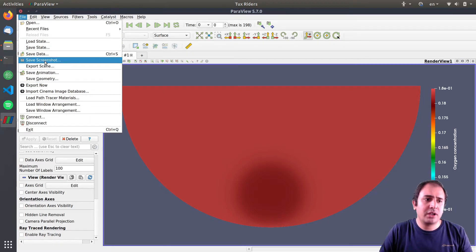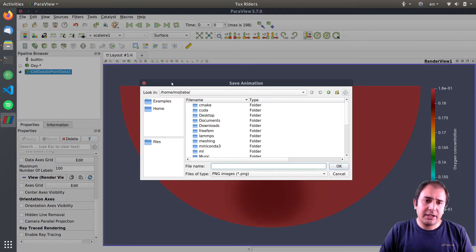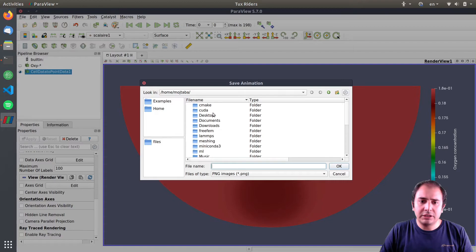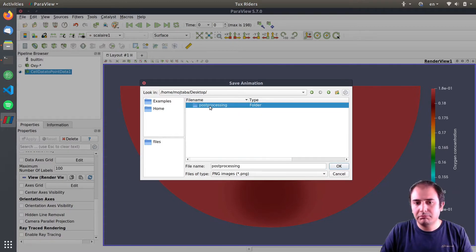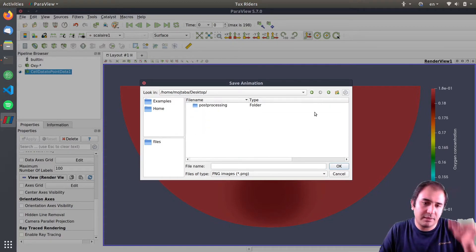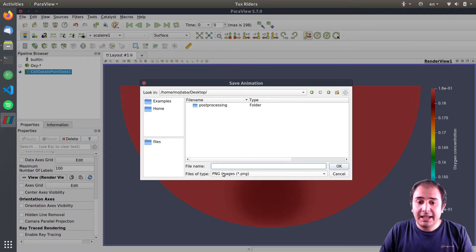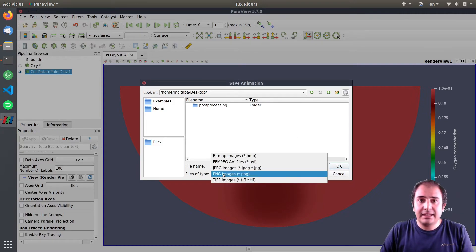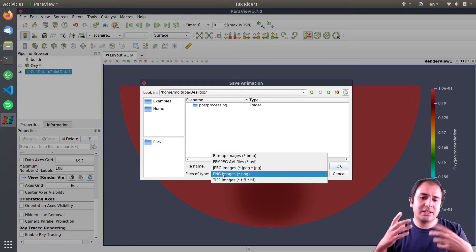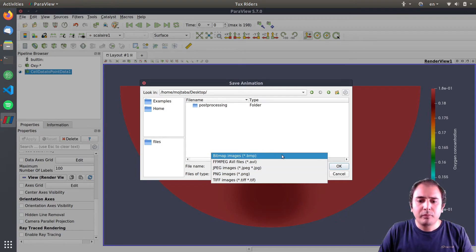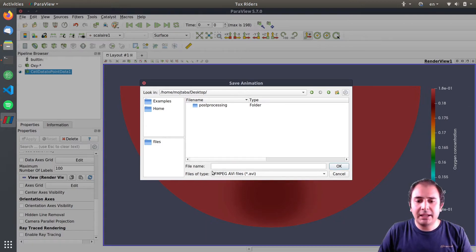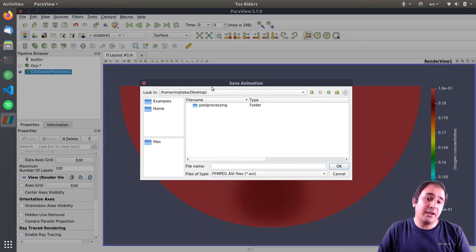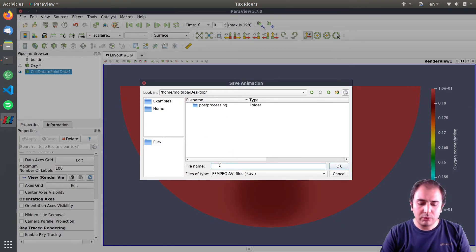In order to make an output you have lots of options here. You can save a screenshot out of it or save animation. I will go for saving an animation. I will write it today, let's write it to the desktop. This is a test case and it can be a series of PNG images, but also like ffmpeg avi files.